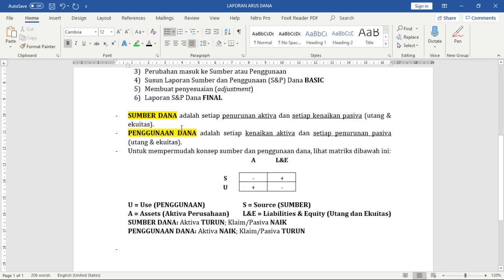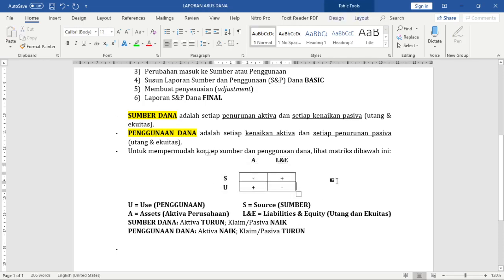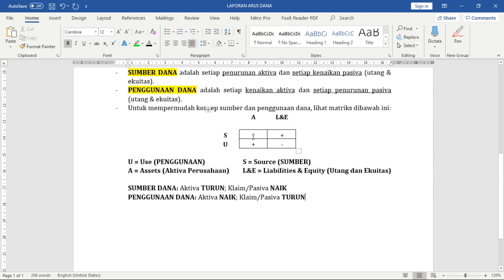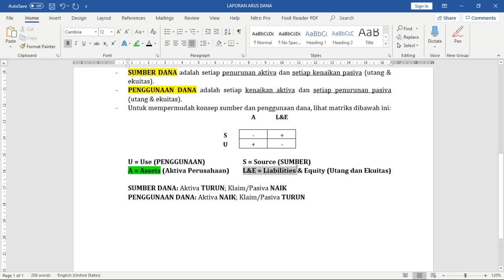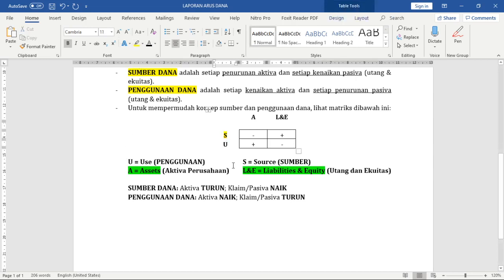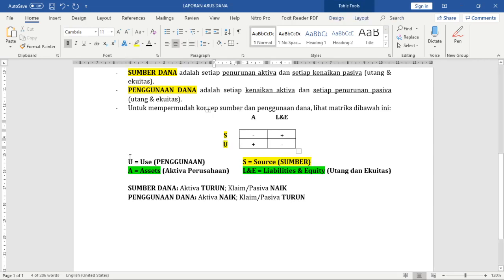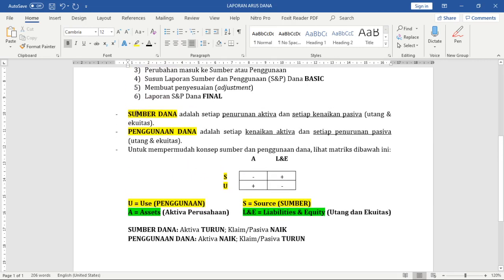Itulah logika yang kita gunakan di balik penjelasan sumber dana dan penggunaan dana. Kalau saudara kesulitan memahami ini, gunakanlah tabel ini — tabel yang wajib saudara pahami untuk menyelesaikan laporan arus dana. Di sini ada U, S, A, L, E. A adalah kepanjangan dari assets (aktifa perusahaan). L dan E adalah liabilities and equity (utang dan ekuitas). S adalah source (sumber dana), sedangkan U adalah use (penggunaan dana).